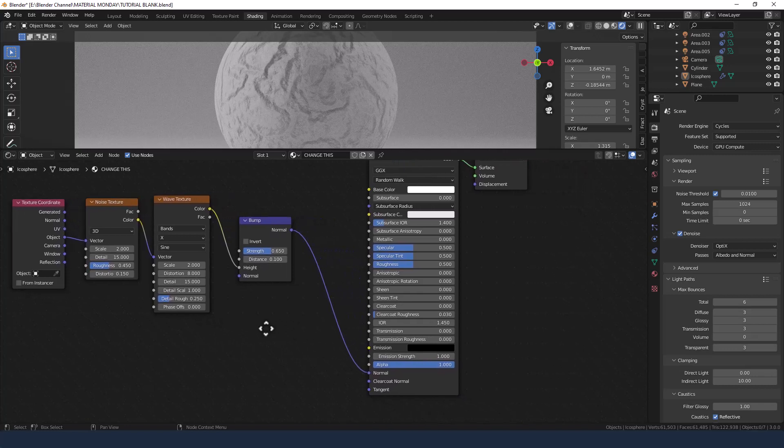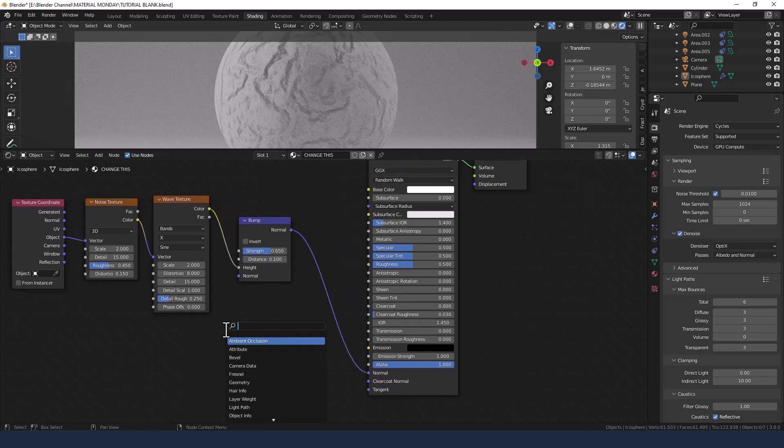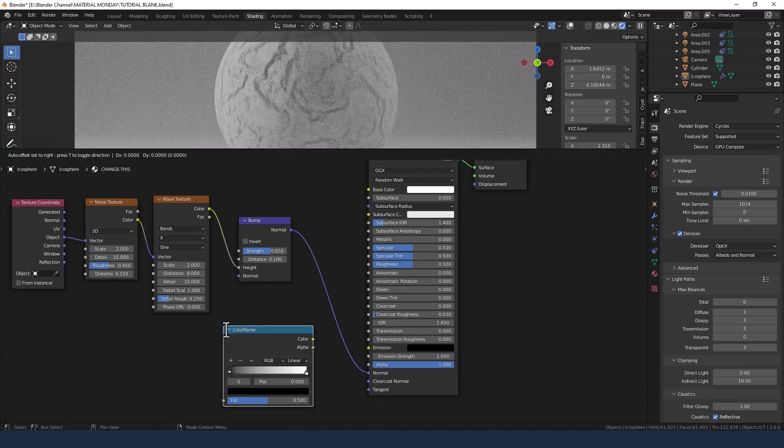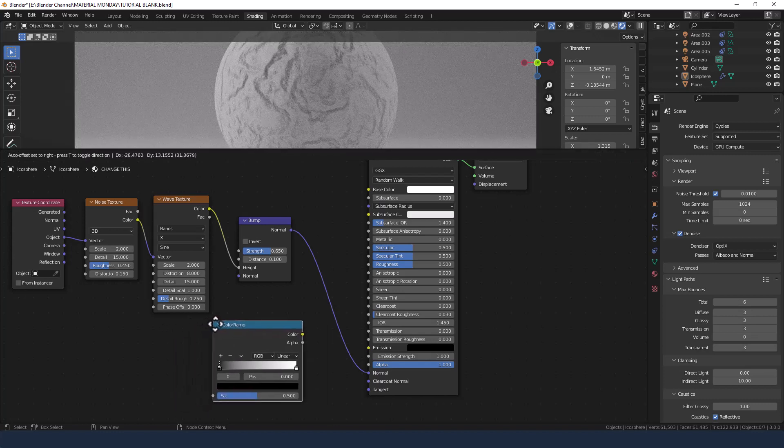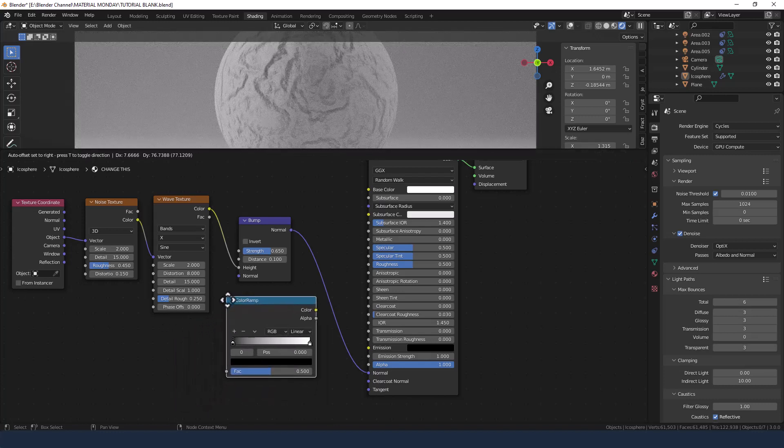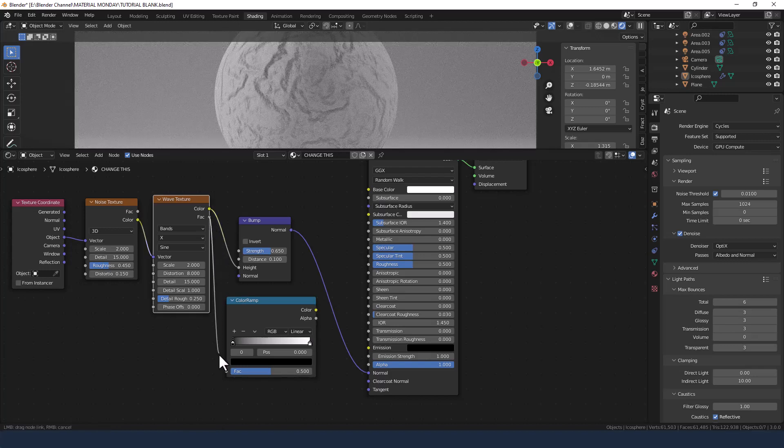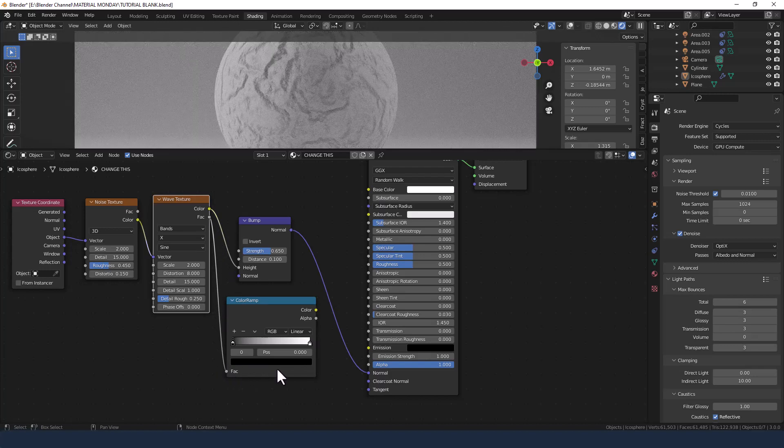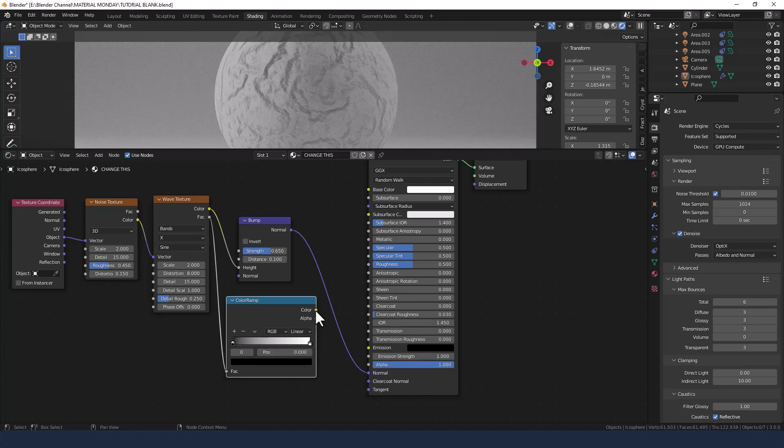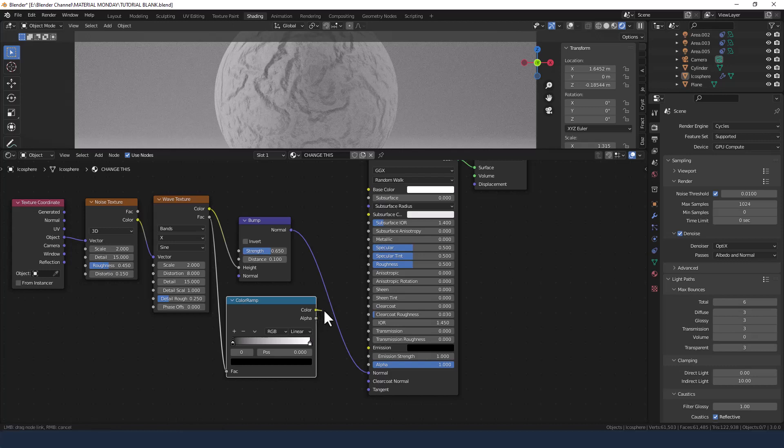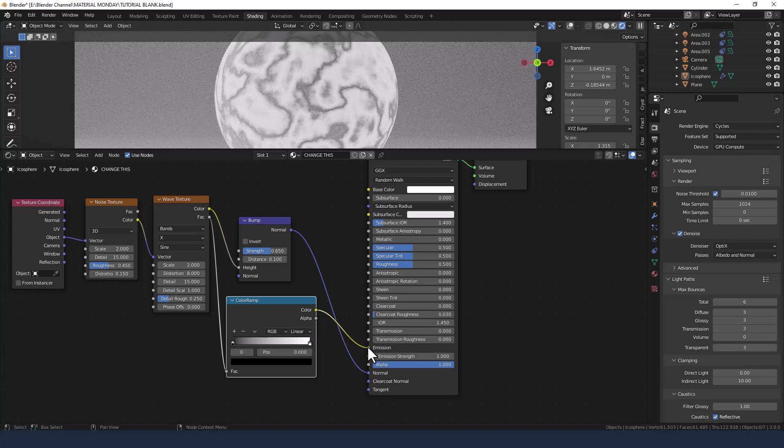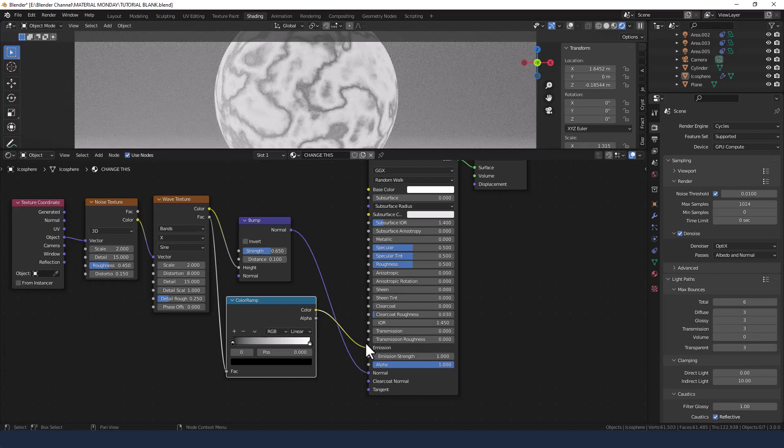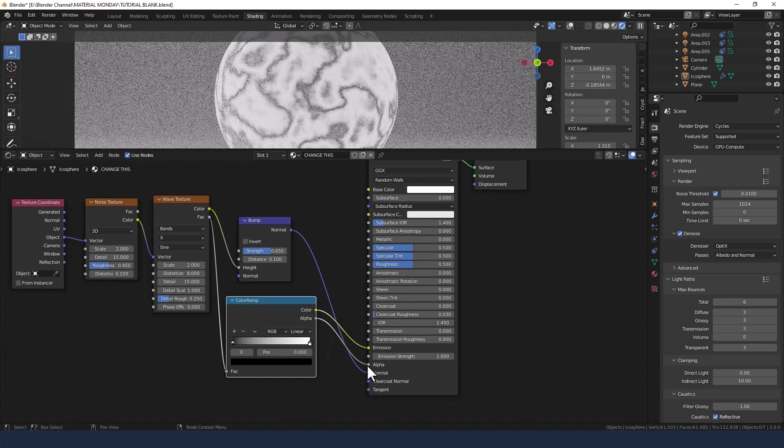Now next up we need to add a color ramp. And we're going to take the factor from the wave texture into the factor of the color ramp. We're going to take the color from the color ramp into the emission color. And we're going to take the alpha into the alpha.